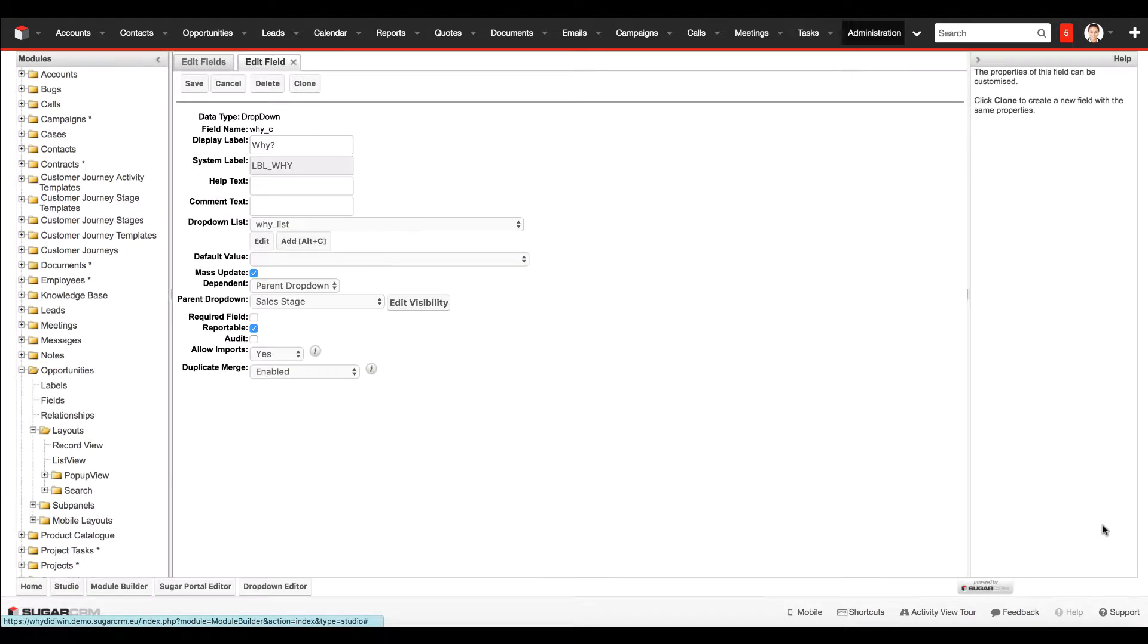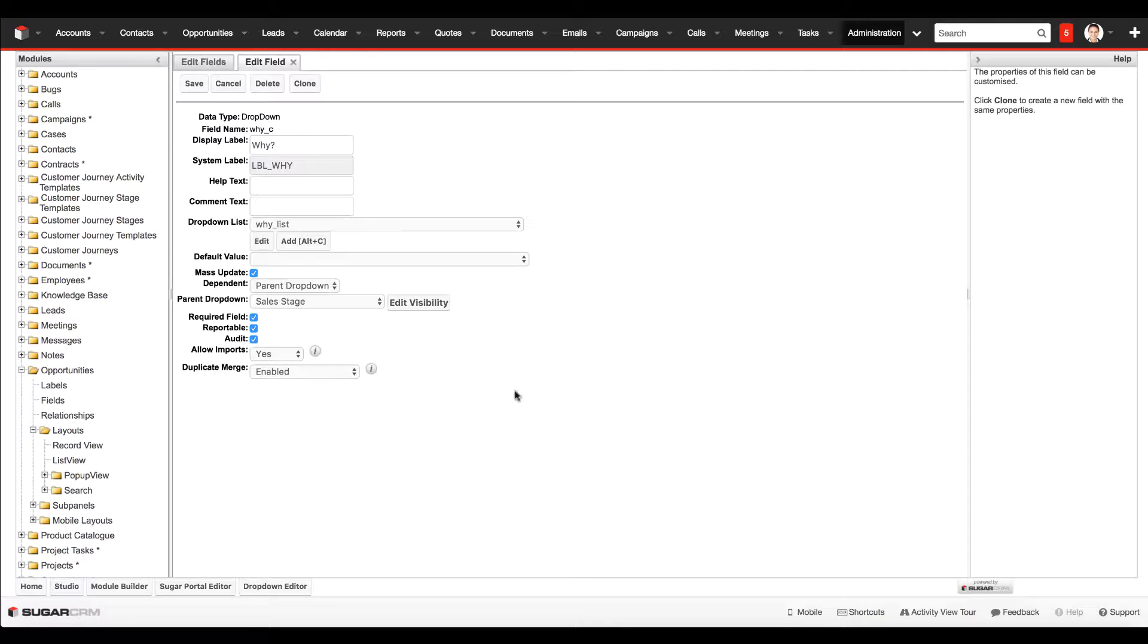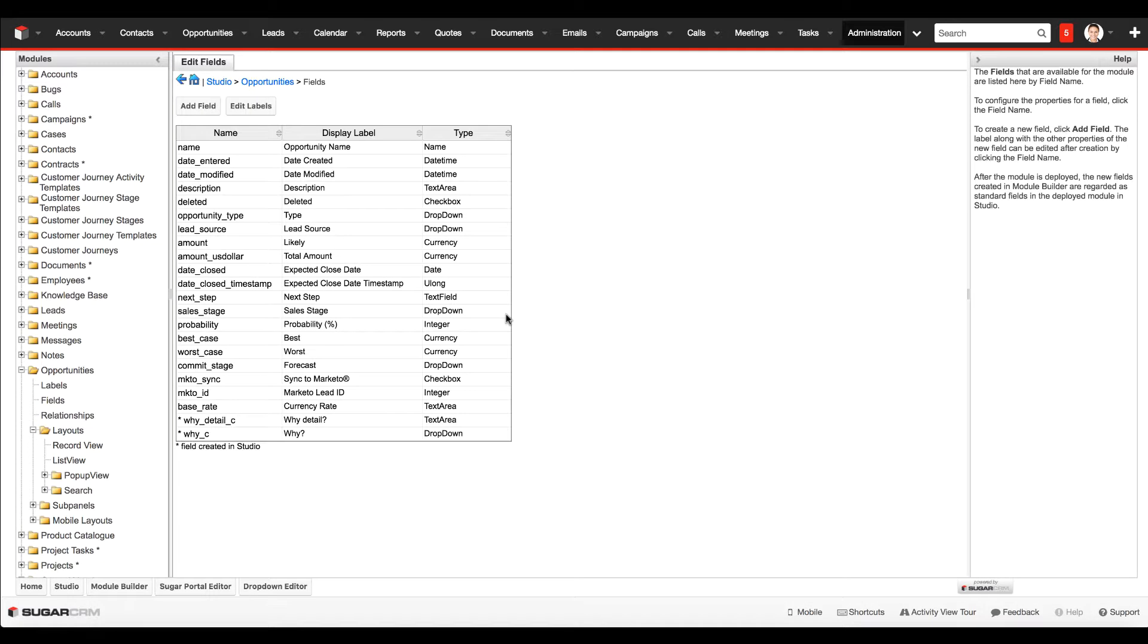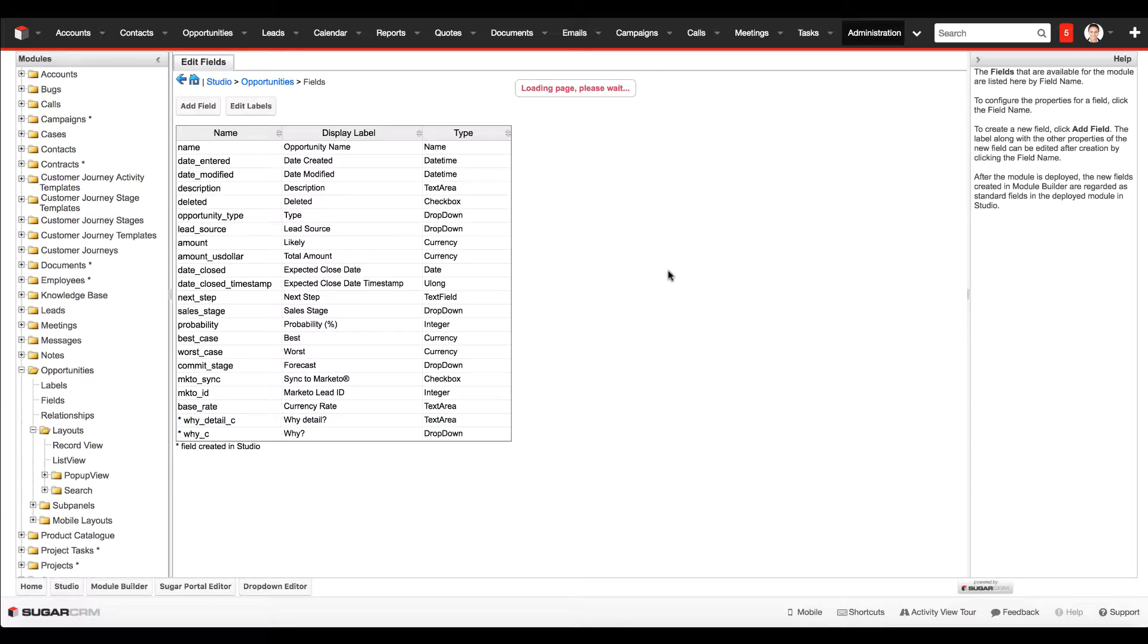With that now done, we click on save. We'll make this field required as well and perhaps audit the field. Then we'll go into the text area field because we also want this to show up when closed won or closed lost is selected.